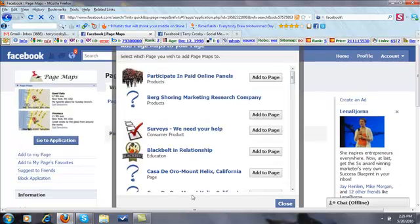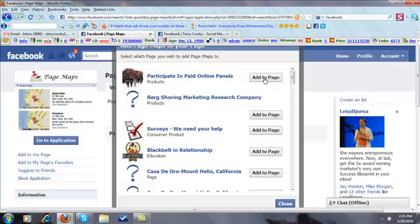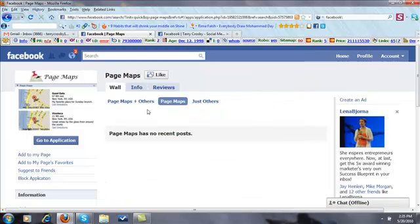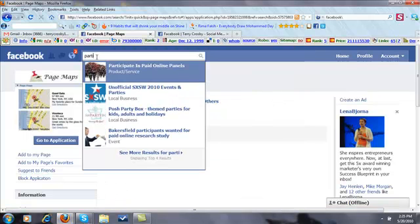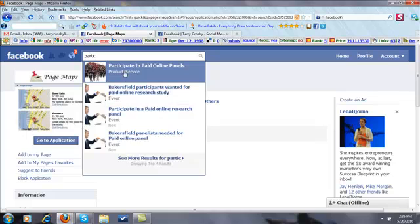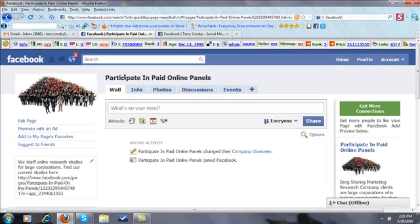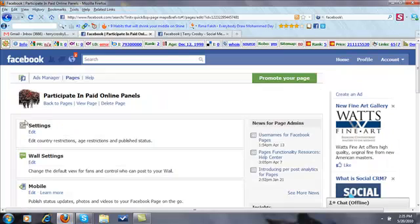So I'm adding to a page. Alright, I'm going to add it to this page. Okay, now I'm going to close this, and I actually have to go to the page now. And I'm going to edit this page, so that's where you're going to find the application.